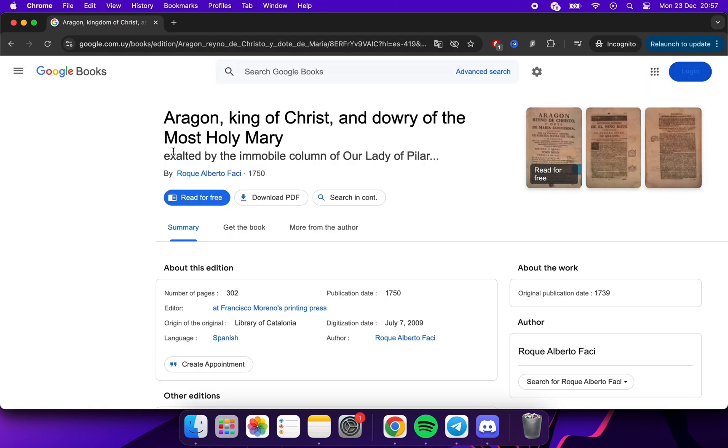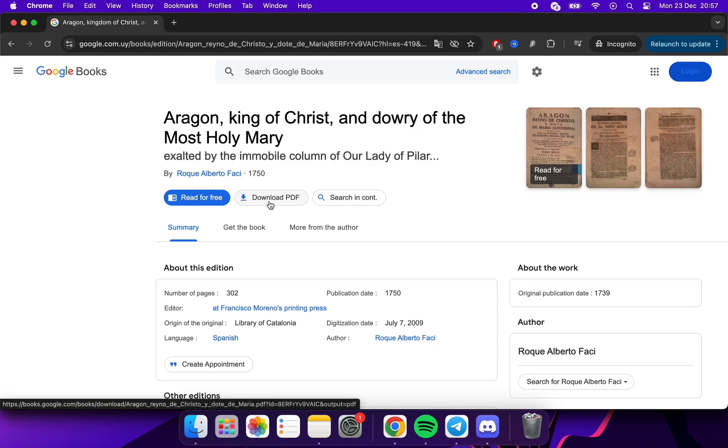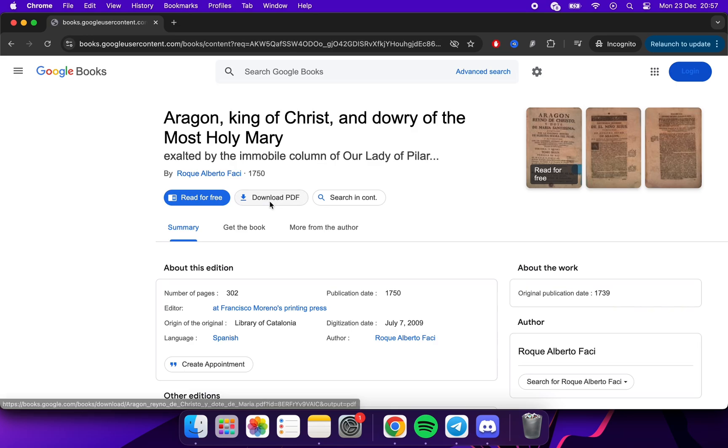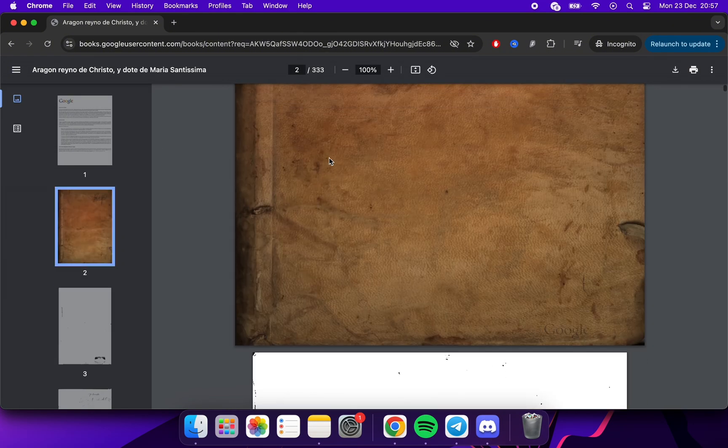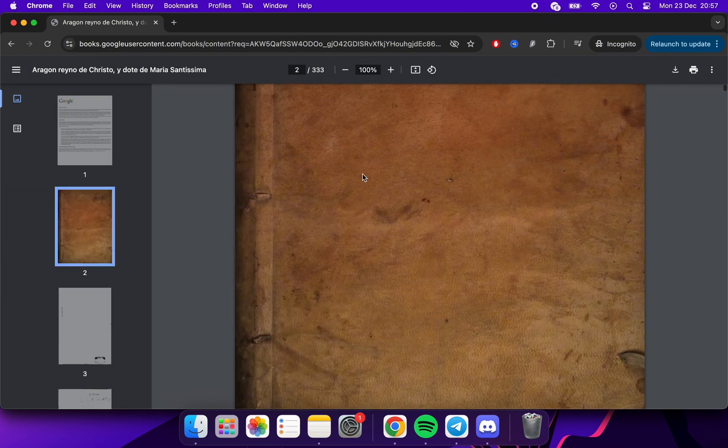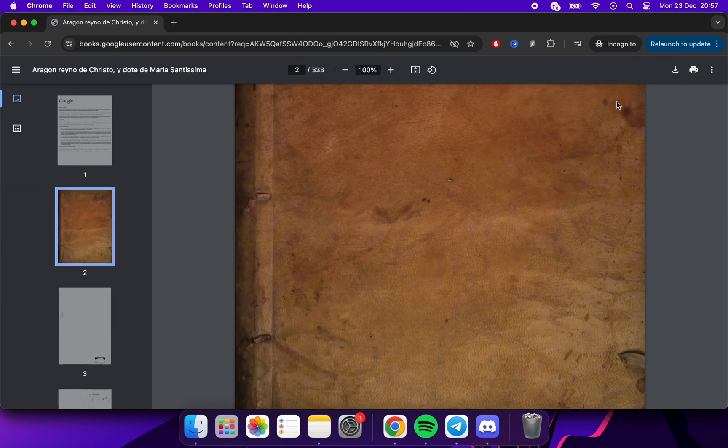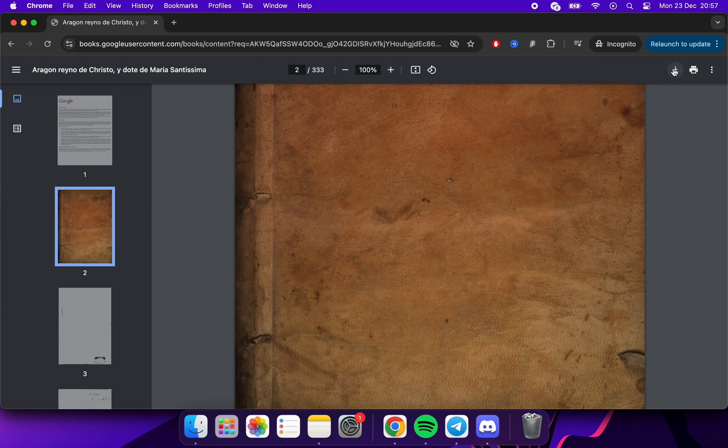And once inside, we will have this option. We will simply click on it. Once we're here, we'll click here.